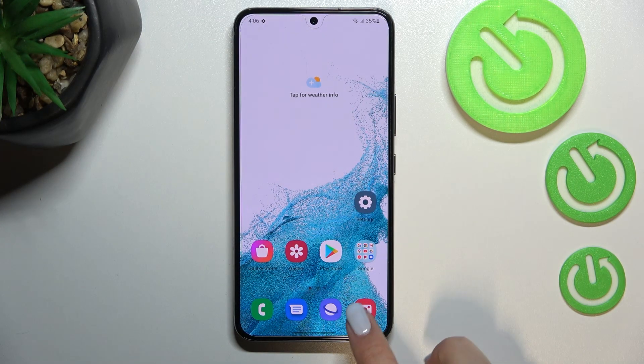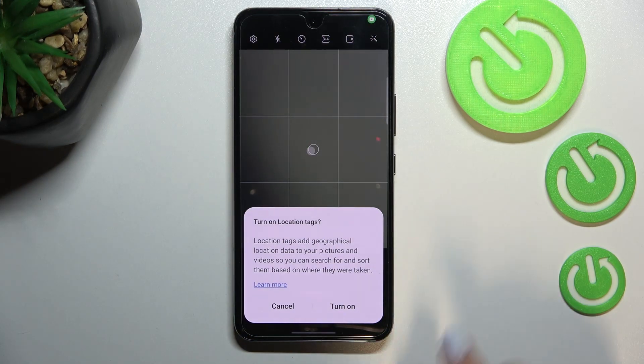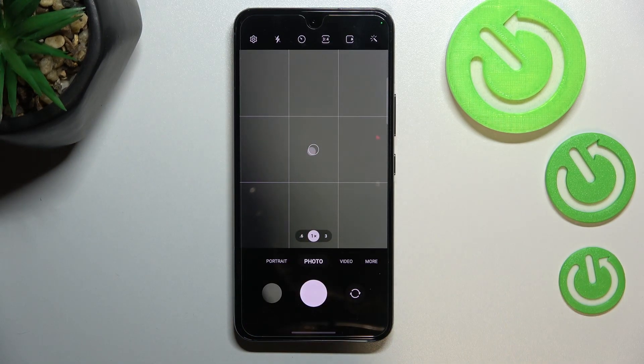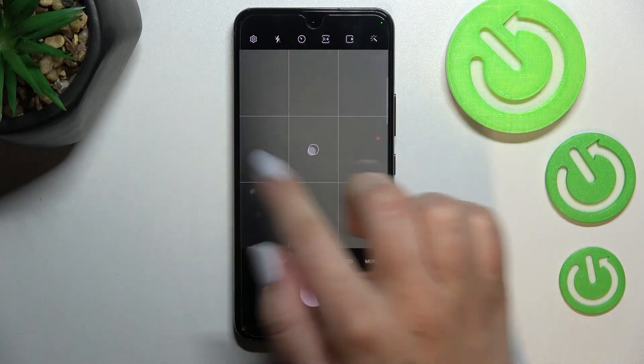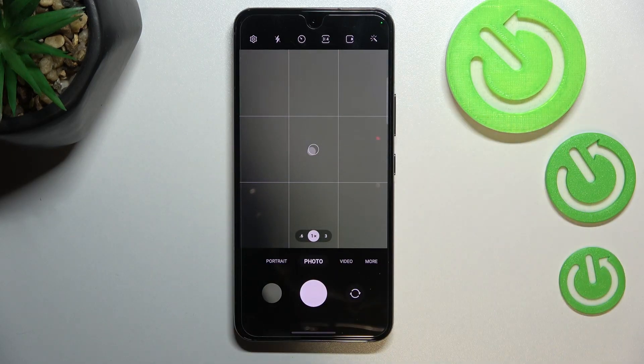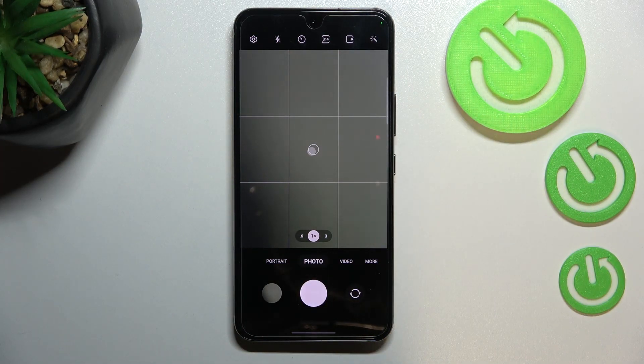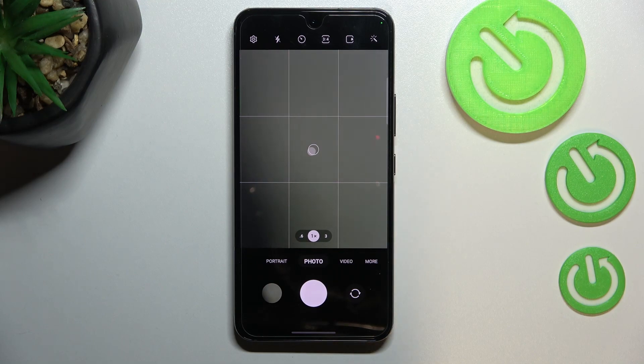So first of all, let's open the camera app. As you can see, before I started the recording I applied those grid lines. It is because I'd like to show you the visual evidence that the reset option will work.